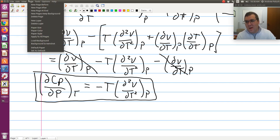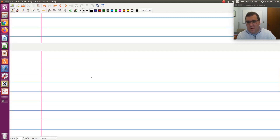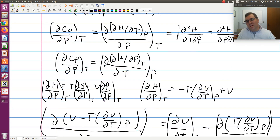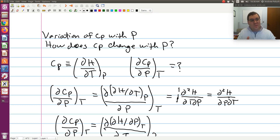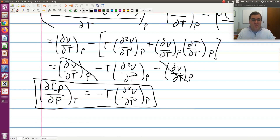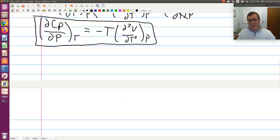Since we keep looking at the ideal gas case, let's find the variation of CP with respect to P at constant T for an ideal gas. You should just be able to tell me it's zero. The definition of CP is ∂H/∂T at constant P, and we showed for an ideal gas that enthalpy is only a function of T. So enthalpy is independent of P, and therefore CP should also be independent of P. That's why heat capacity expressions for ideal gases are tabulated as polynomials in T only.